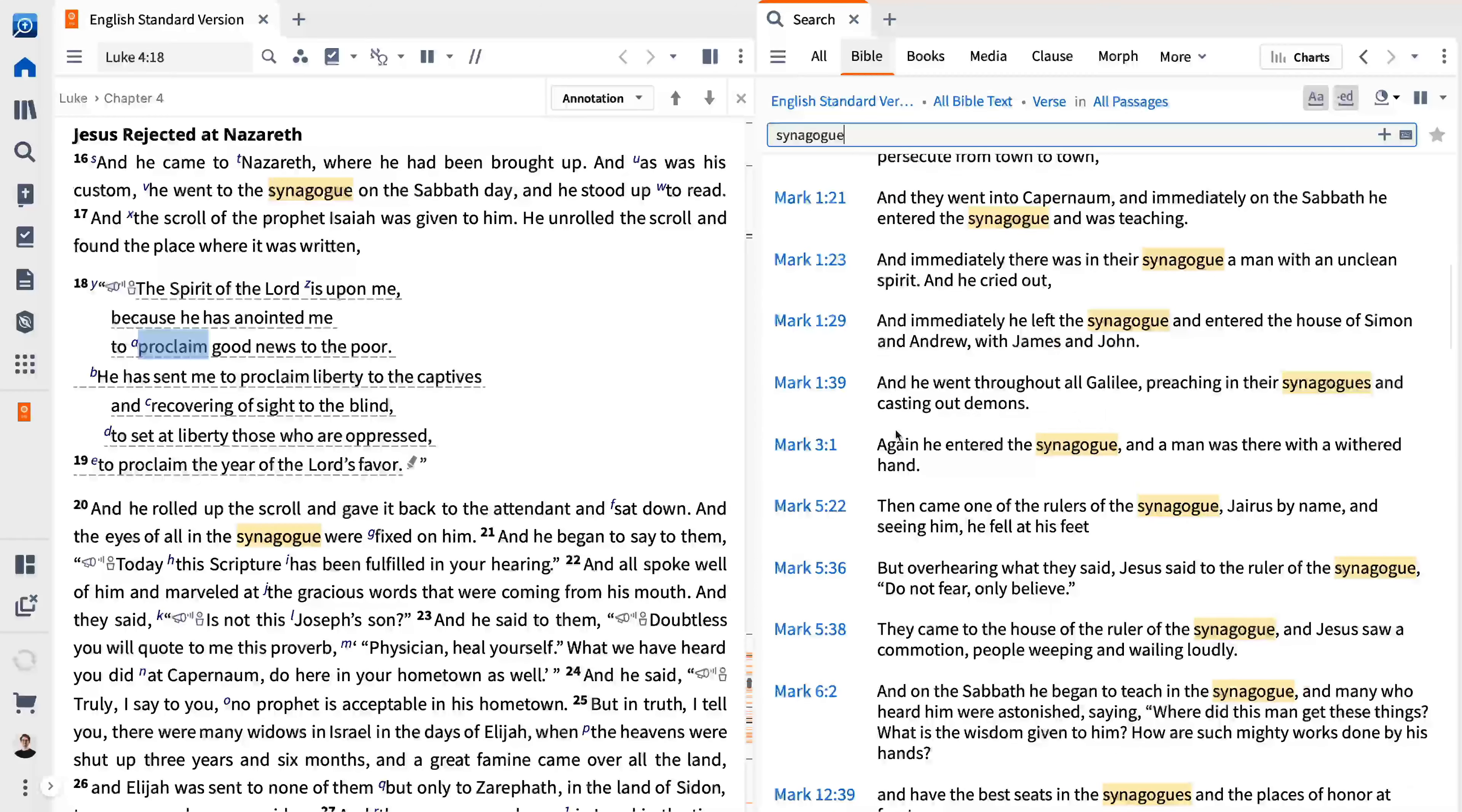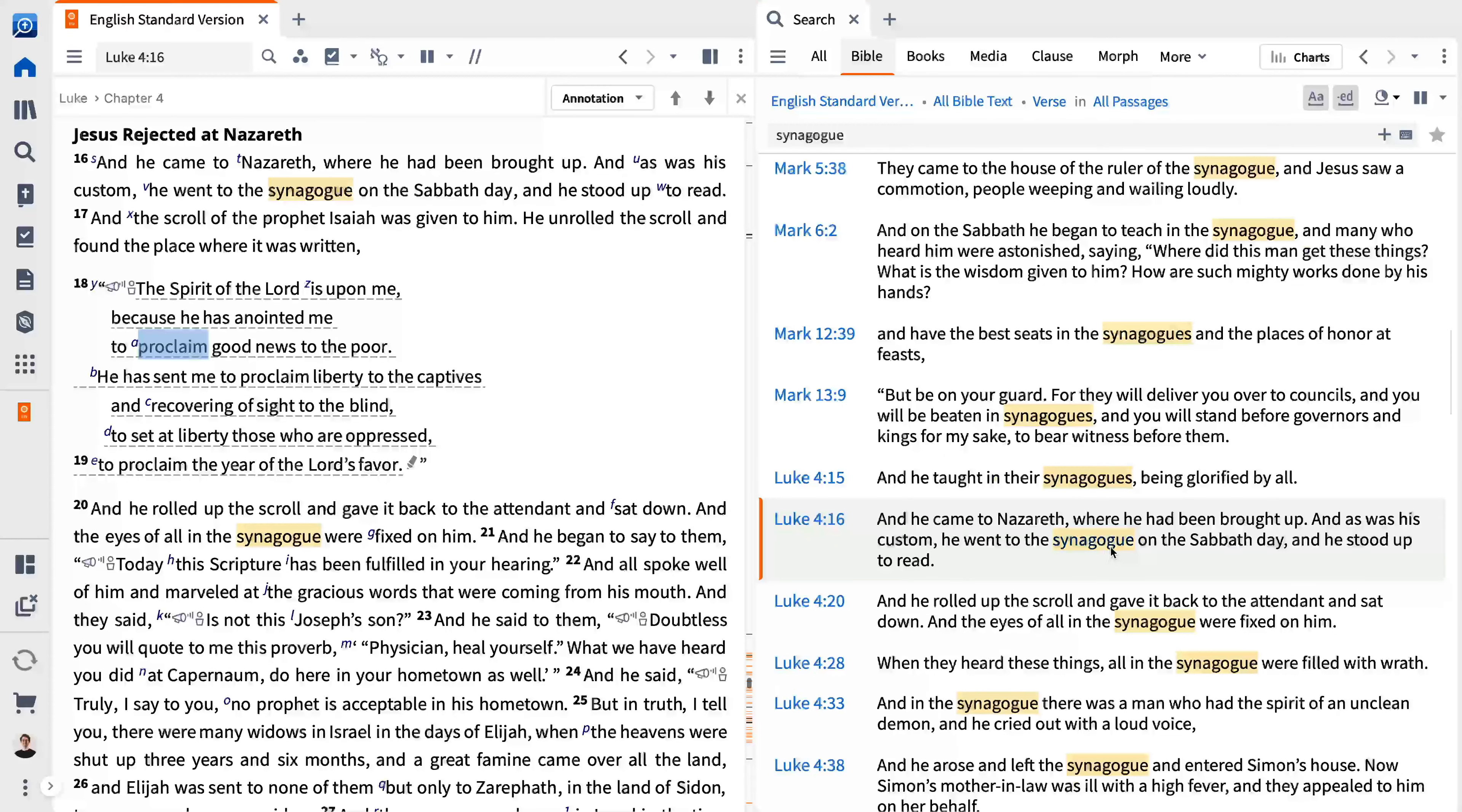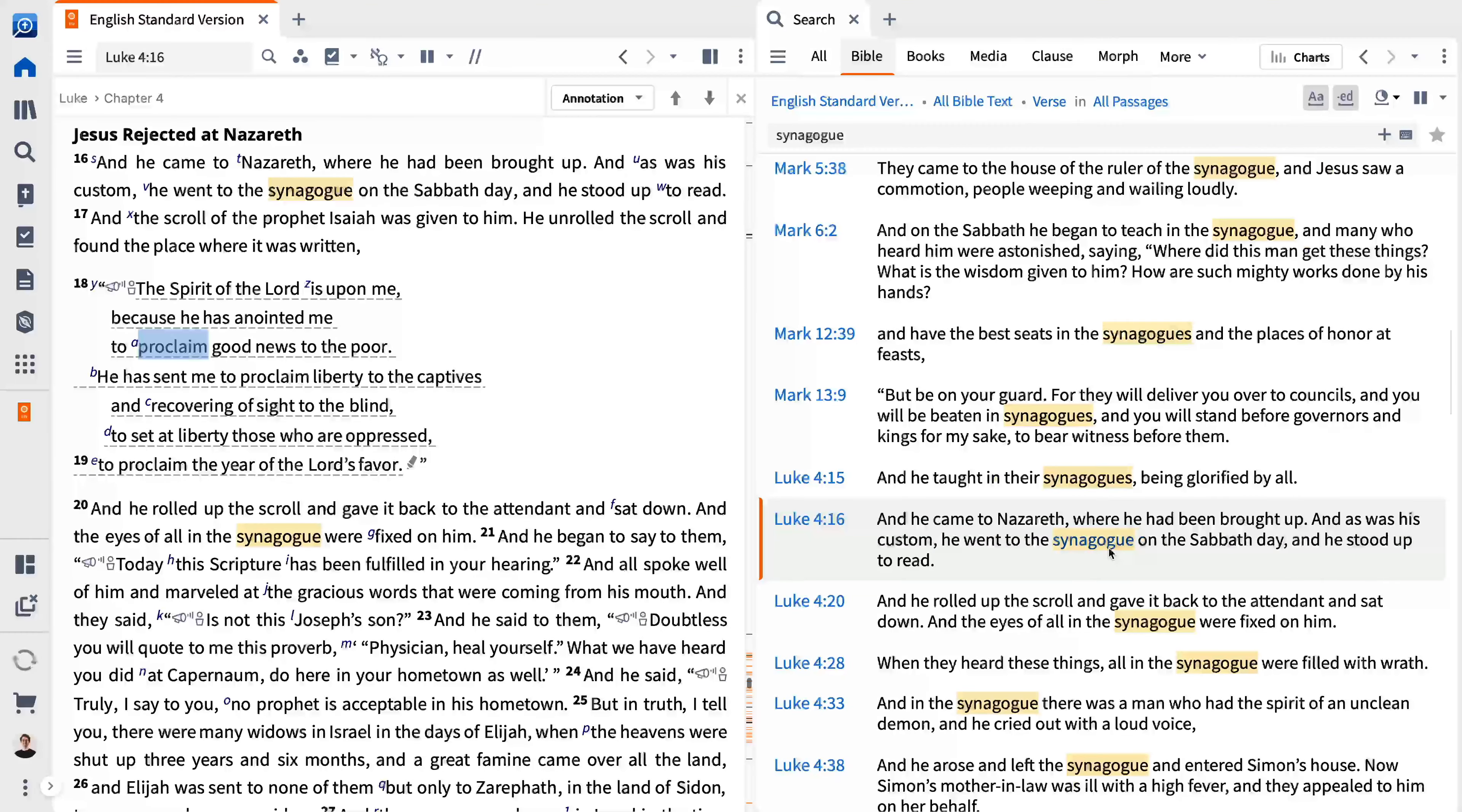Click the reference to open the resource to the verse or article containing your search term. Clicking the search term opens the resource to the precise location where the term occurs. You'll find this helpful when a search term occurs in a large article. In this example, you can see all the places where synagogue occurs in scripture.